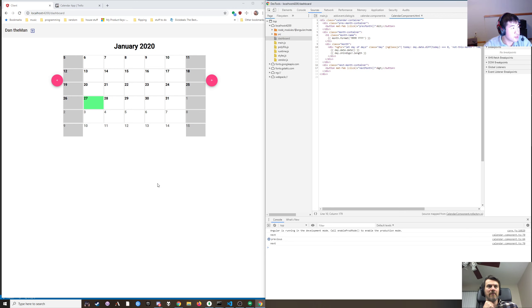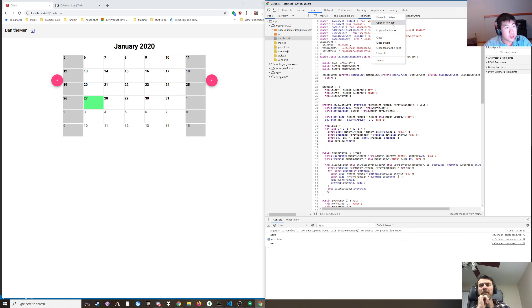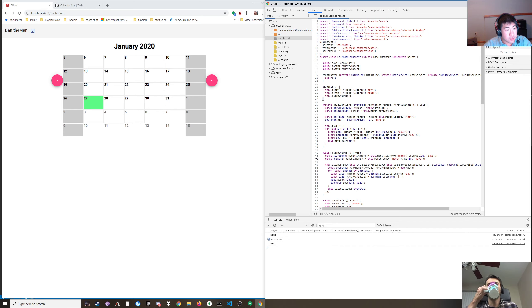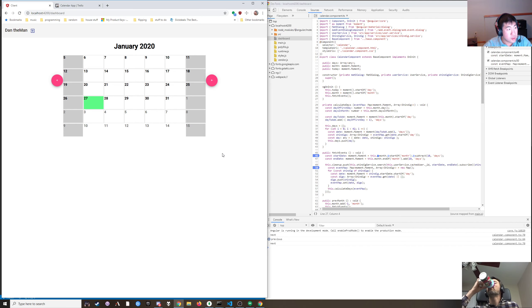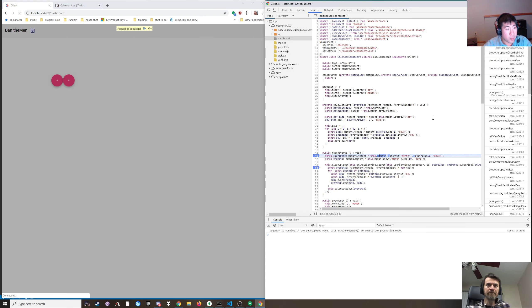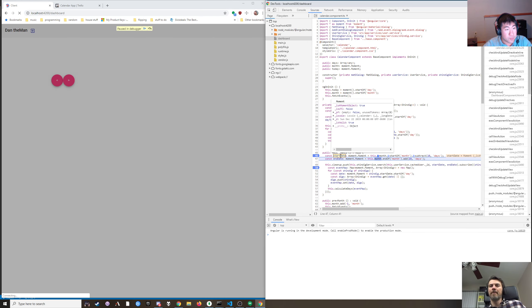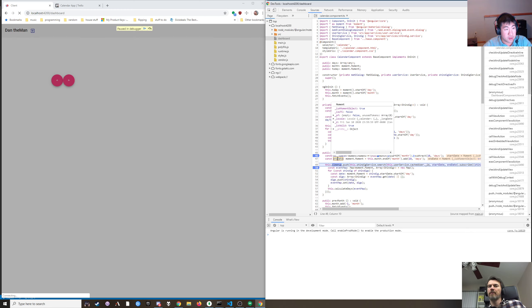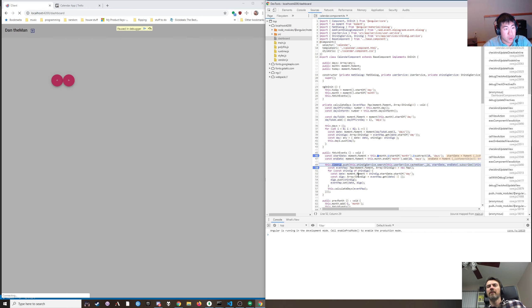So let's debug fetchEvents. Start date is some sort of moment — December 22nd. End date is — is that 10 or 20? I can't tell because 10 days ago is not December 22nd — well, 10 days from the beginning of the month.